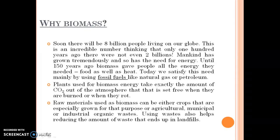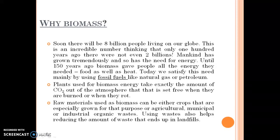Only one thousand years ago there were not even two million people. Mankind has grown tremendously, and so has the need for energy. Until 150 years ago, biomass gave people all the energy they needed — food as well as heat. Today we satisfy this need mainly by using fossil fuels like natural gas or petroleum.